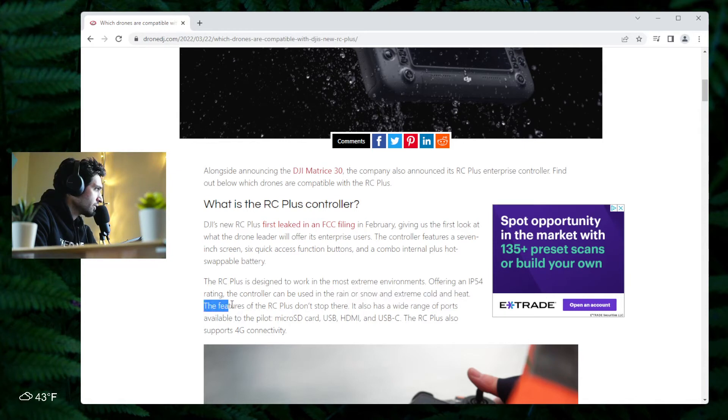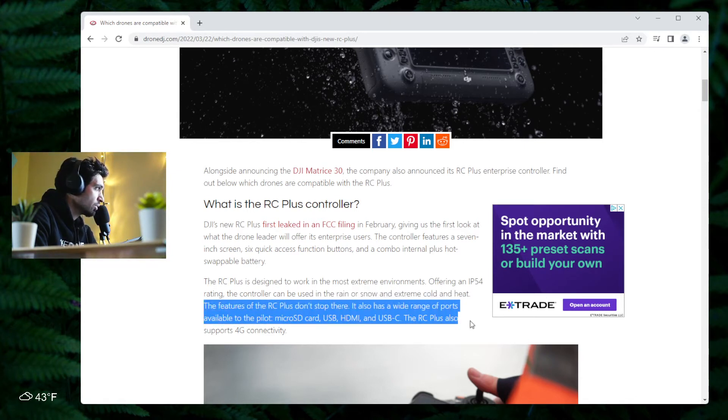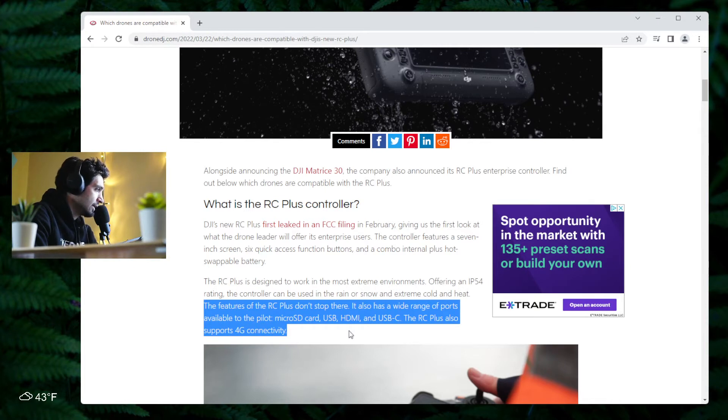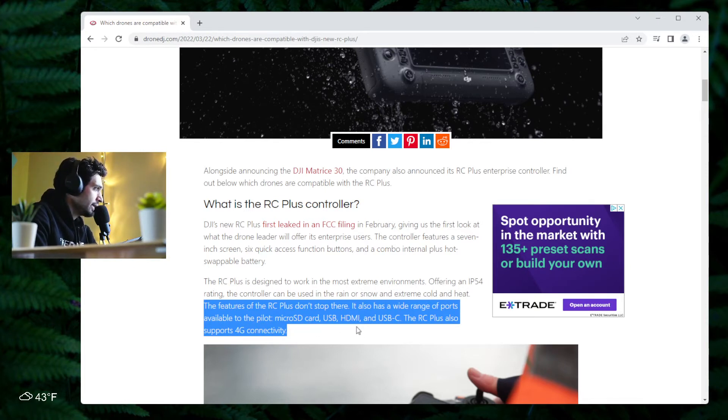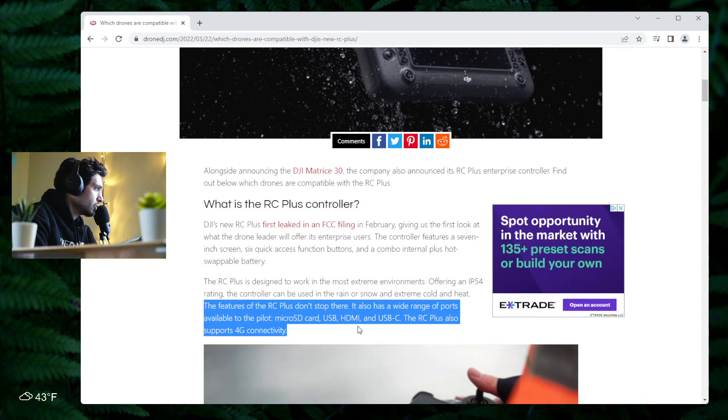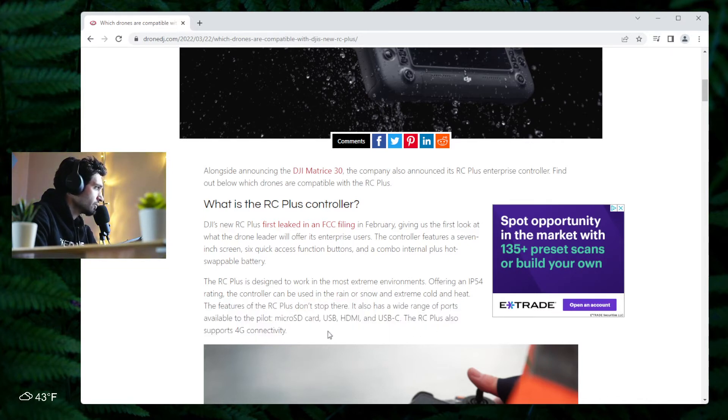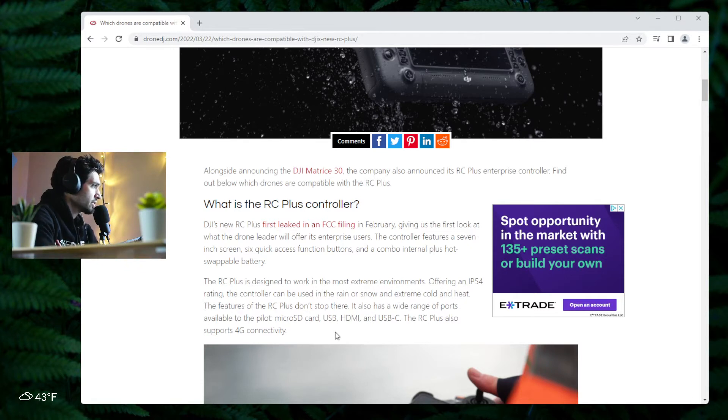The features of the RC Plus don't stop there. It also has a wide range of ports available to the pilot: a micro SD card, USB, HDMI, and USB-C. The RC Plus also supports 4G connections, so fully loaded.